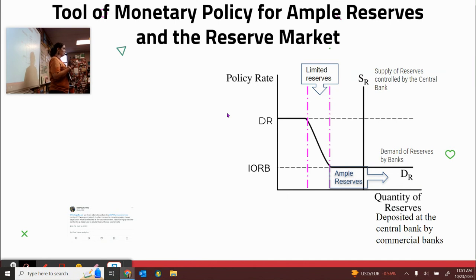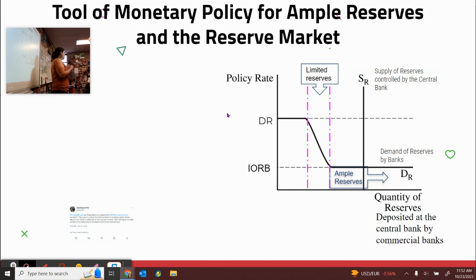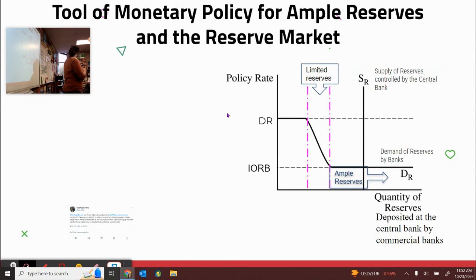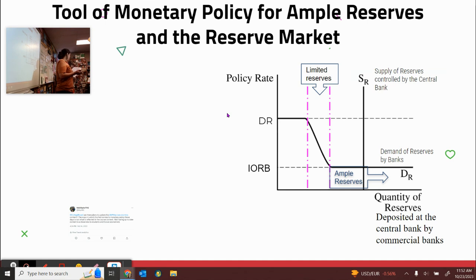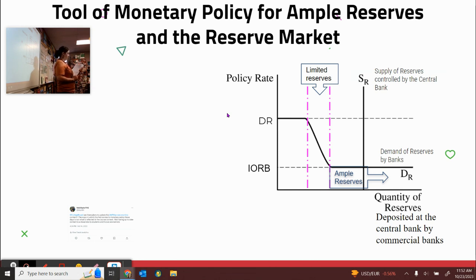You should have this. So this was if there's limited reserves. The problem is we haven't had limited reserves since 2008. Now we have ample reserves, which means that those tools don't work anymore. The previous tools of monetary policy do not work in an economy with ample reserves. The amount of reserves are so large that small changes in supply of reserves do not actually influence the policy rate. Therefore, the central bank, the Federal Reserve, needs to use other tools to conduct monetary policy.